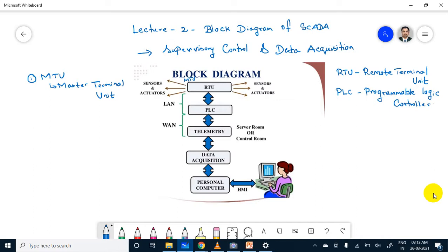The second part is RTU — Remote Terminal Unit. The main function of RTU is to gather information from various field sites. Each RTU is connected with sensors. For example, if you take a hydropower plant, they are monitoring signals — electrical signals — because the hydropower plant generates electricity. They will monitor voltage, current, frequency, and phase cycle. Each and every parameter has sensors to measure it.